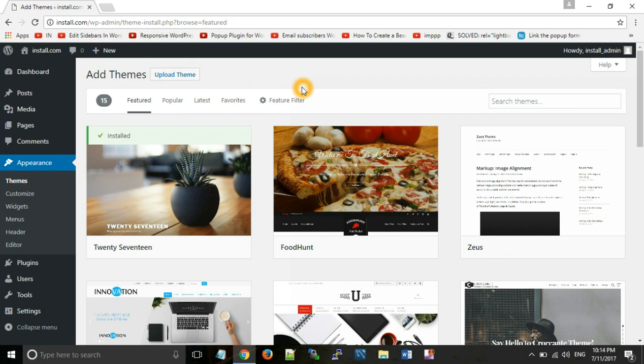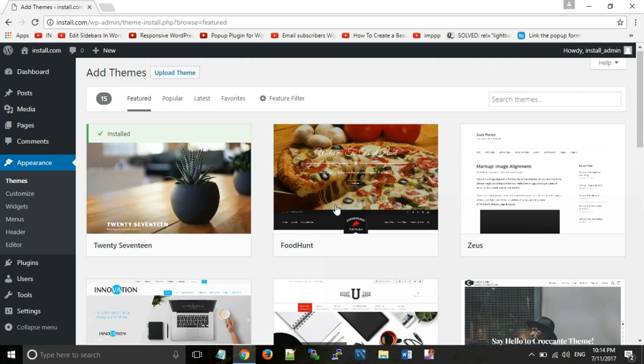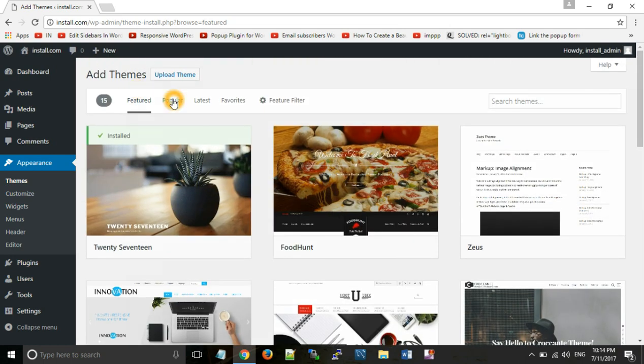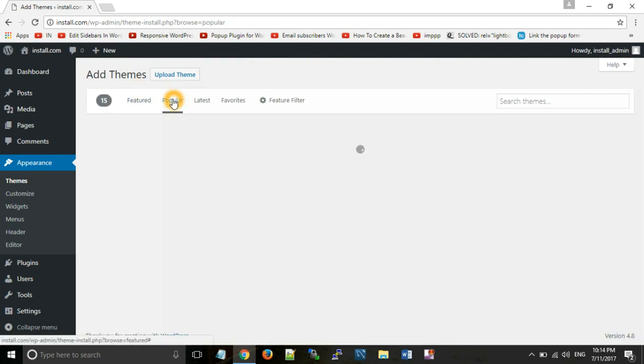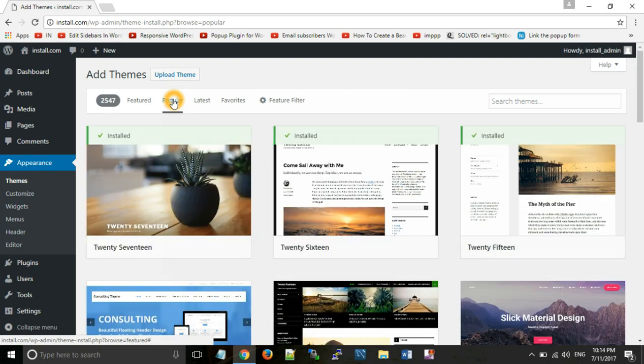So first, we will install themes directly. If we want to install themes on our WordPress website, we can search and install from the WordPress theme directory.